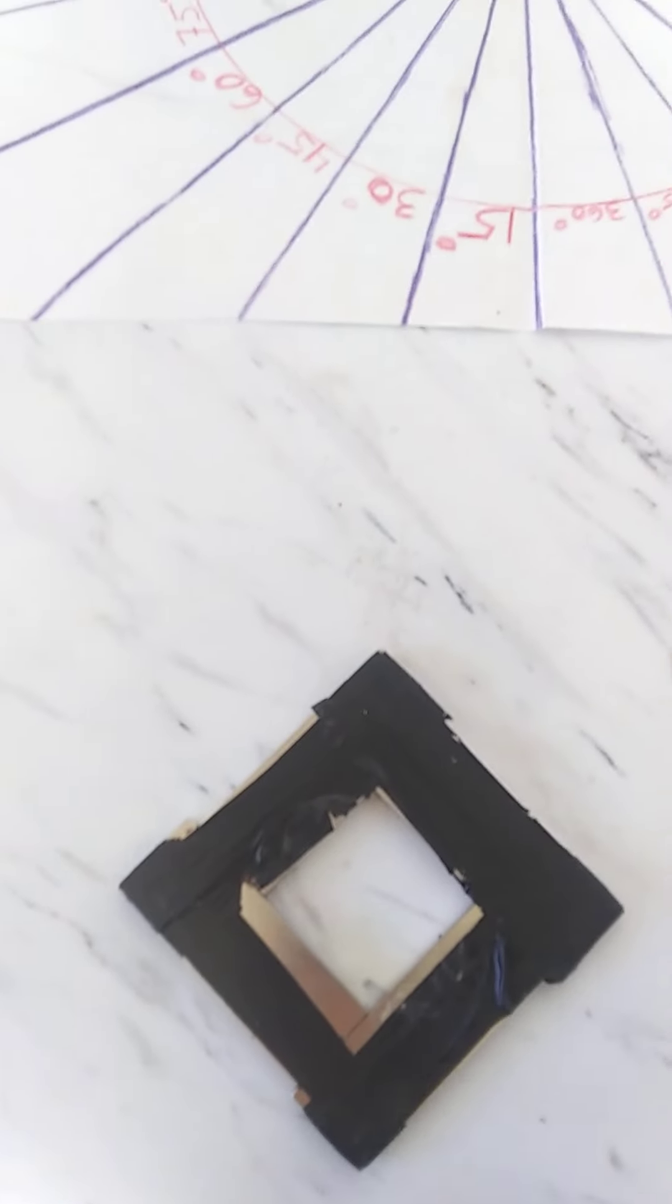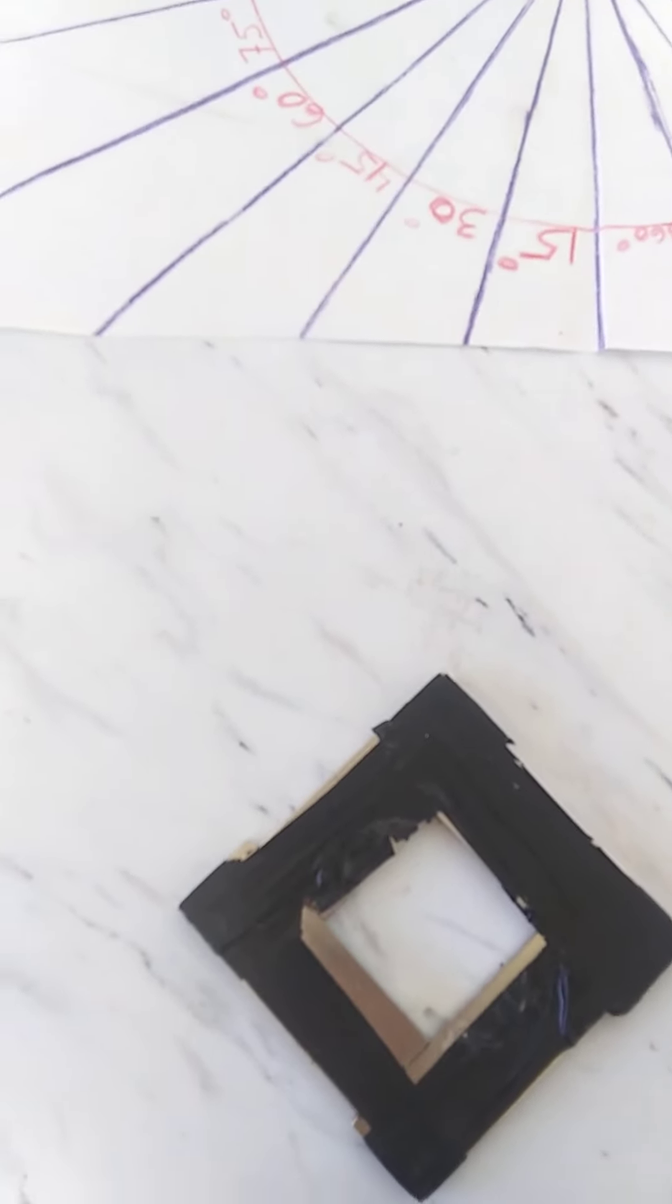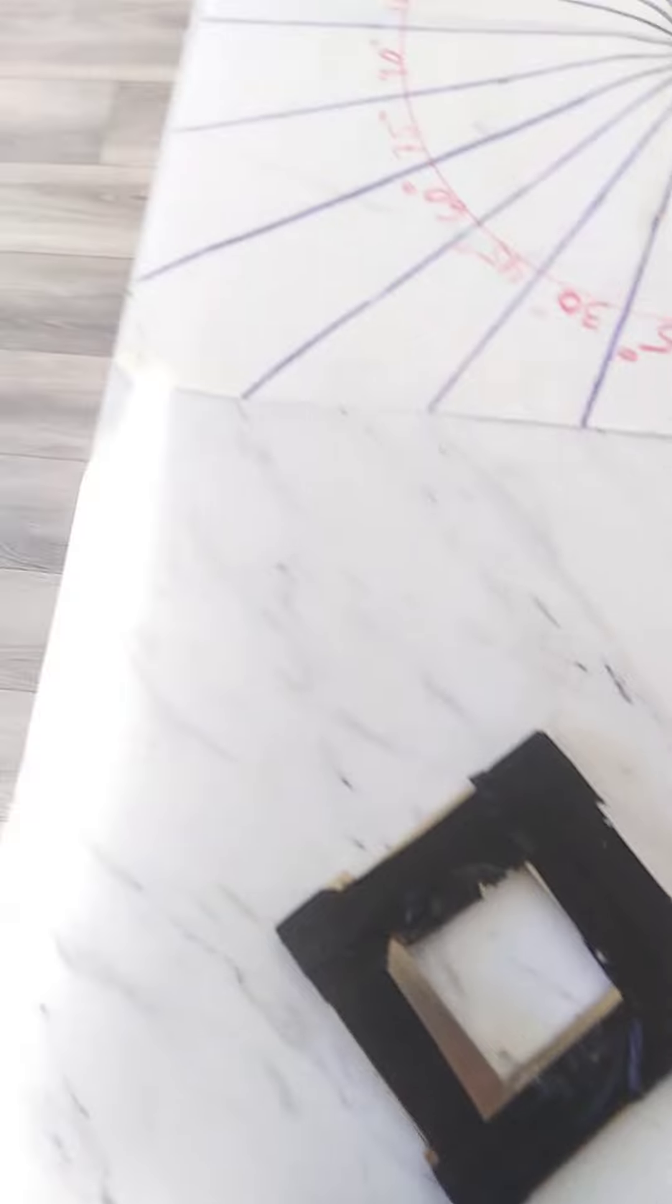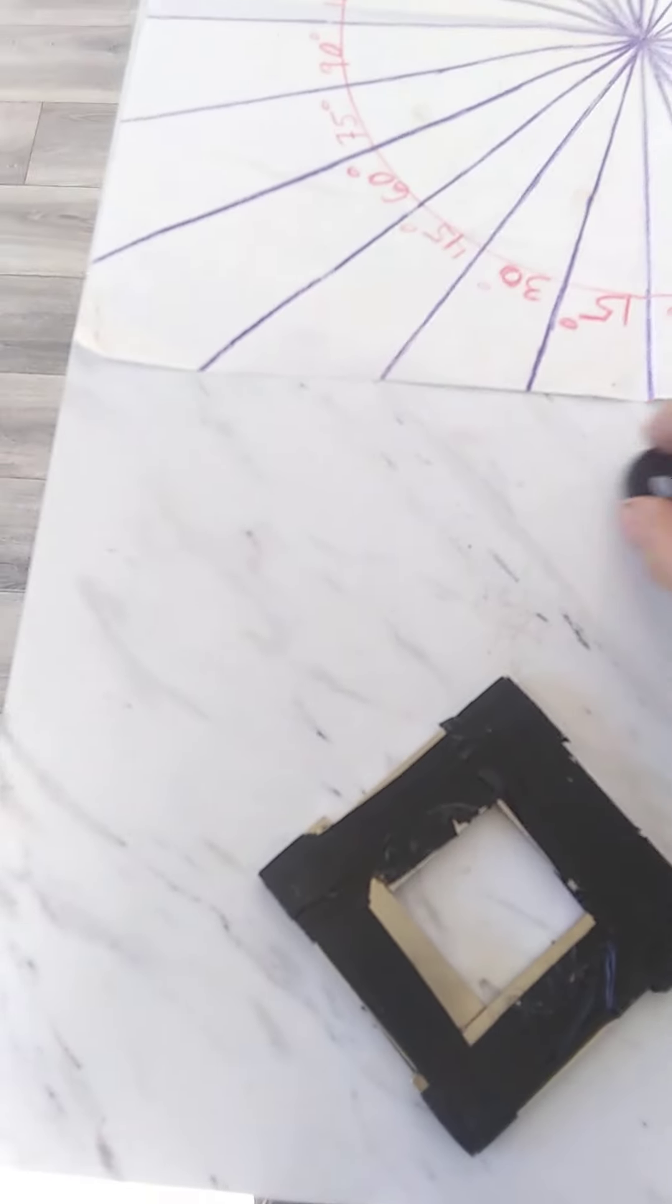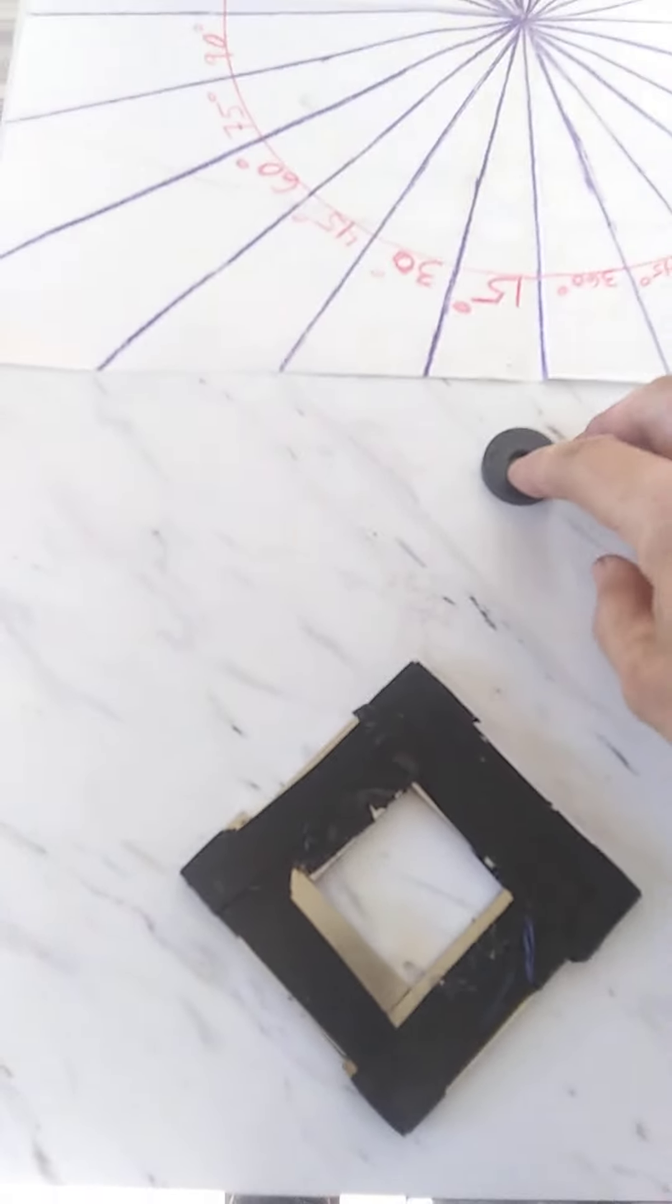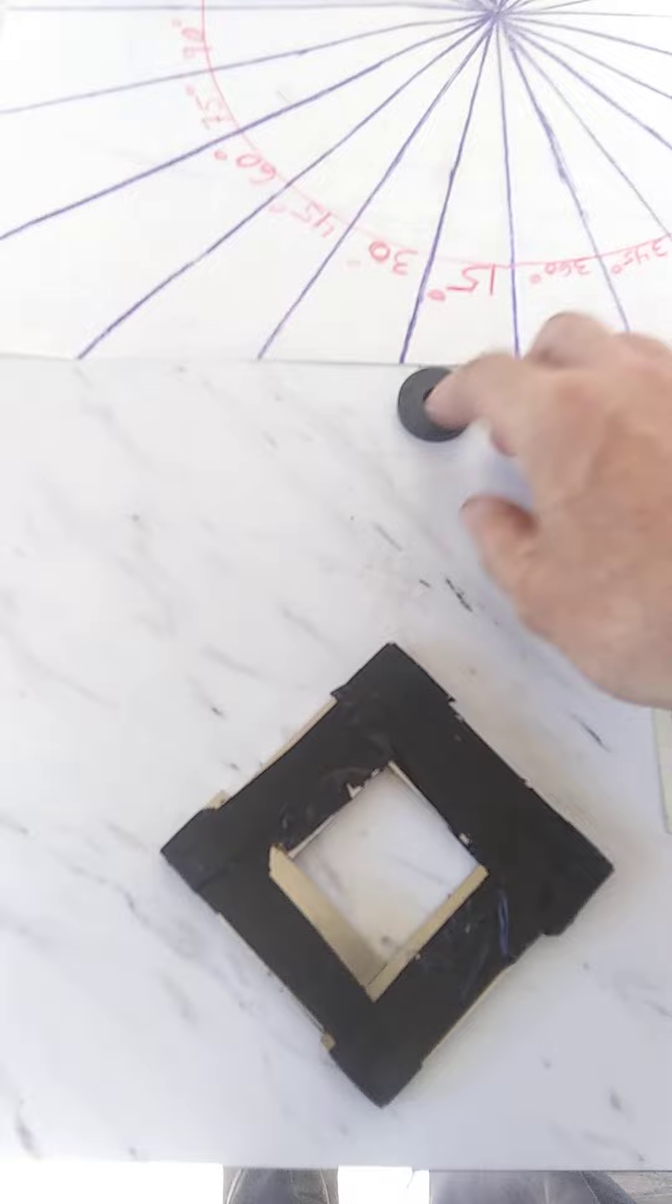What they're showing you on the one dollar bill is the levitation effect.